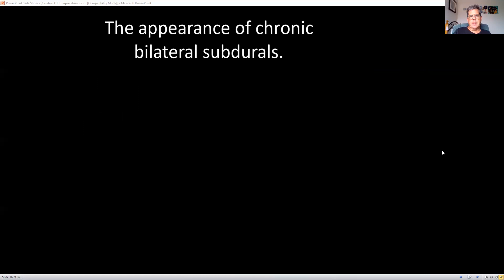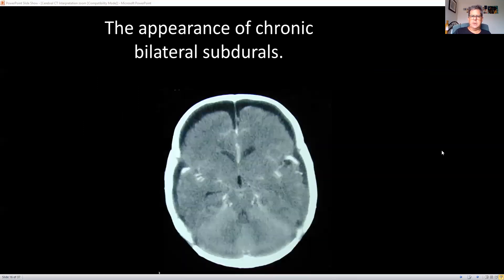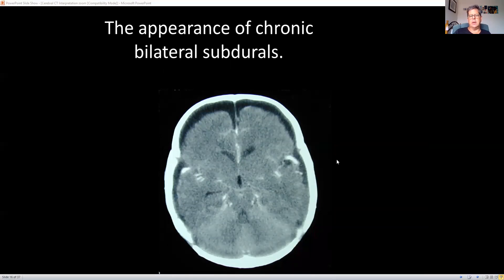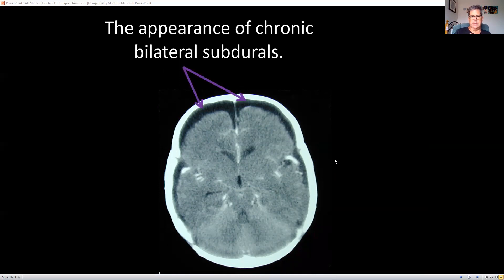With chronic subdurals, they're hypodense. This is an example of chronic subdurals — hypodense on both sides. This is a young brain, a child's brain. This child in fact died from child abuse. Remember that subdurals occur when there's movement between those bridging veins in the subdural space — this happened from shaken baby syndrome. The subdural hematomas shown here are chronic.